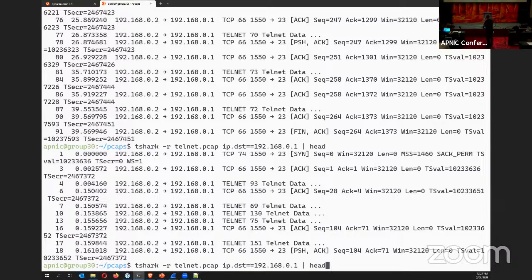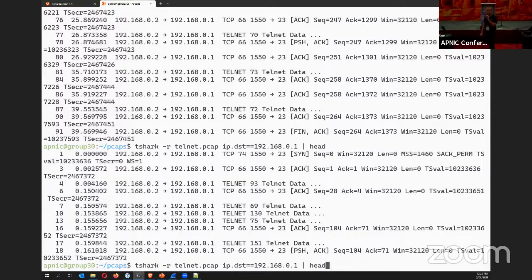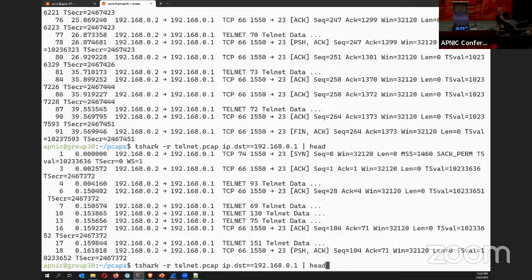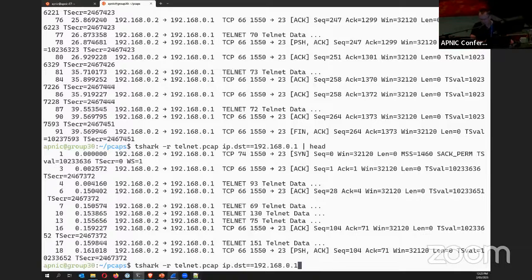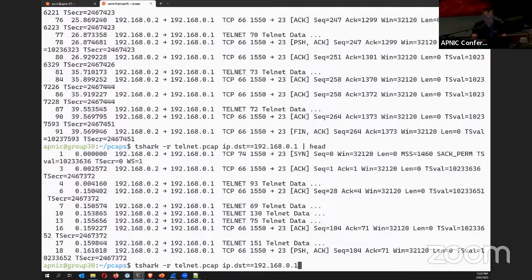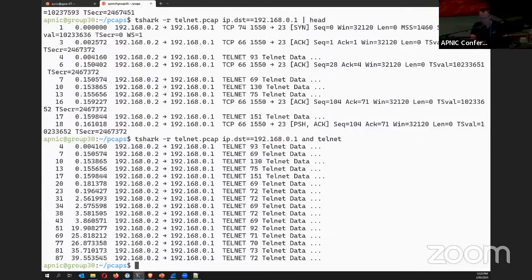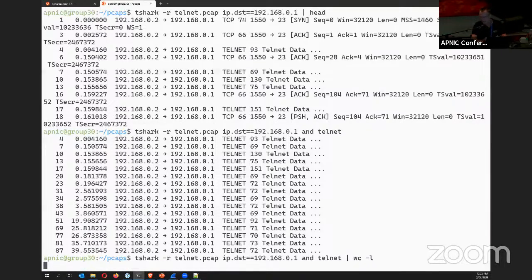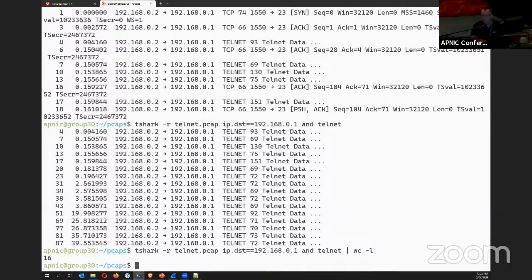You can drill down on a specific protocol in tshark by adding it to the filter. Combining the destination IP filter with 'and telnet' further narrows the results. If you wanted both, you could use an OR statement. After applying both filters — destination IP and Telnet protocol — this takes the packet count from 92 packets without any display filter down to just 16 packets. That's a good ratio — down to about 20% of the packets.